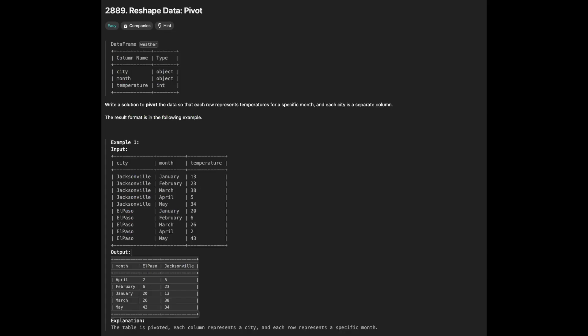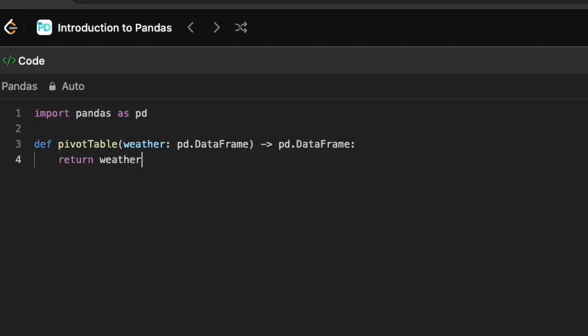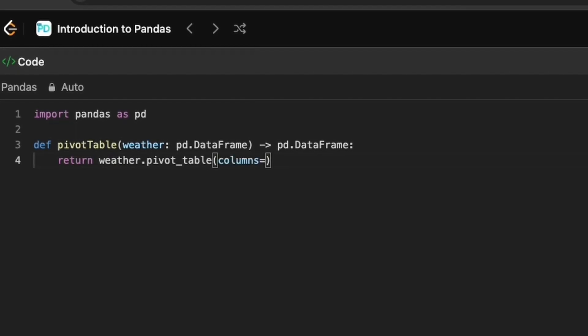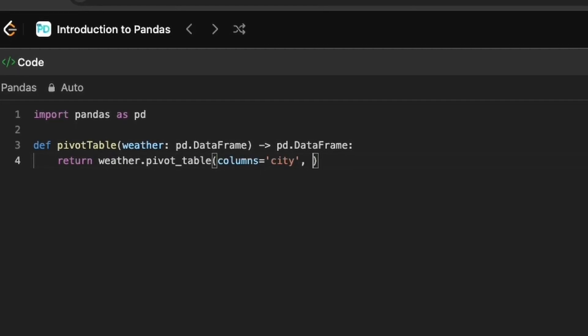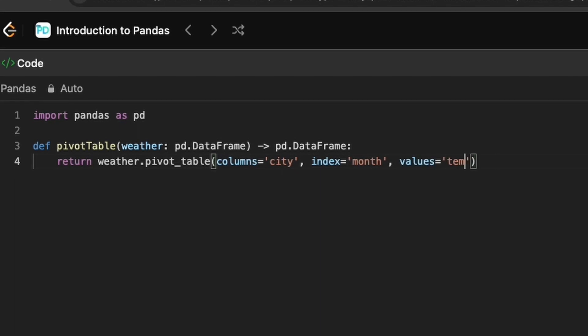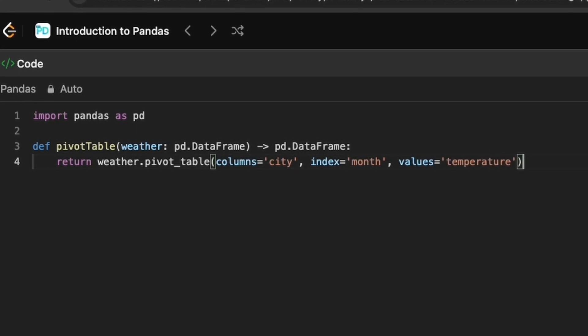This question is regarding reshaping the data such that each row represents temperatures for a specific month and each city is a separate column. We can use pivot_table function and set columns to city, index to month, and values to temperature.